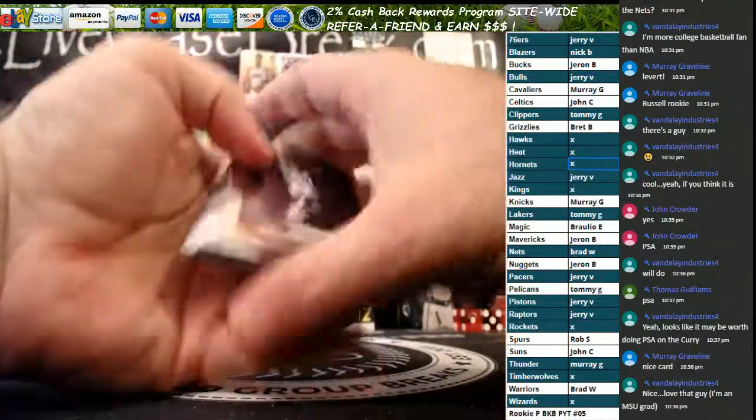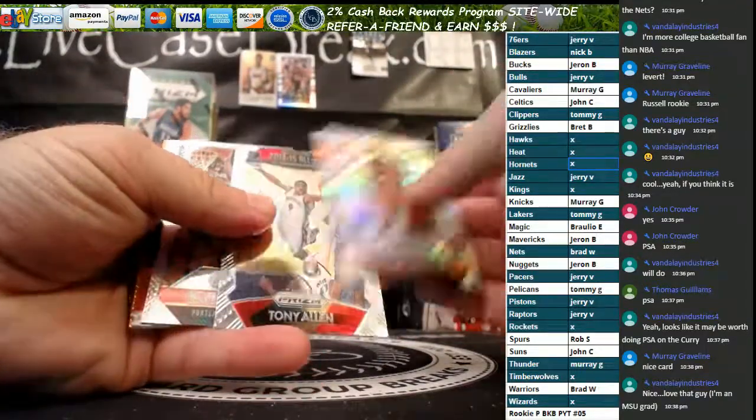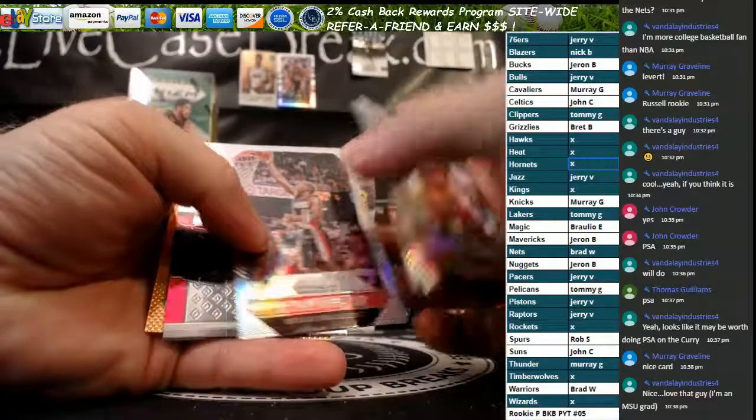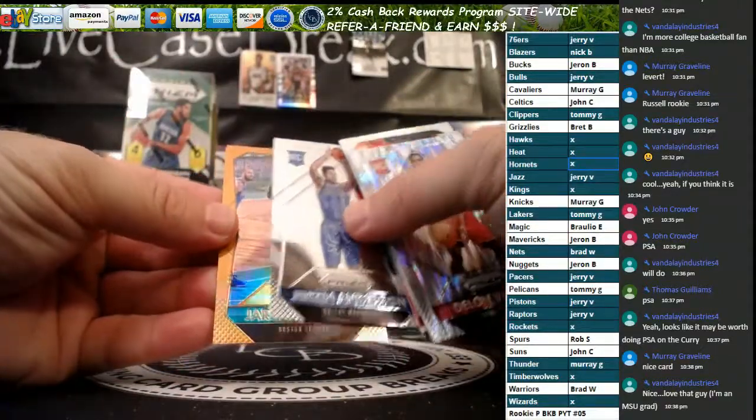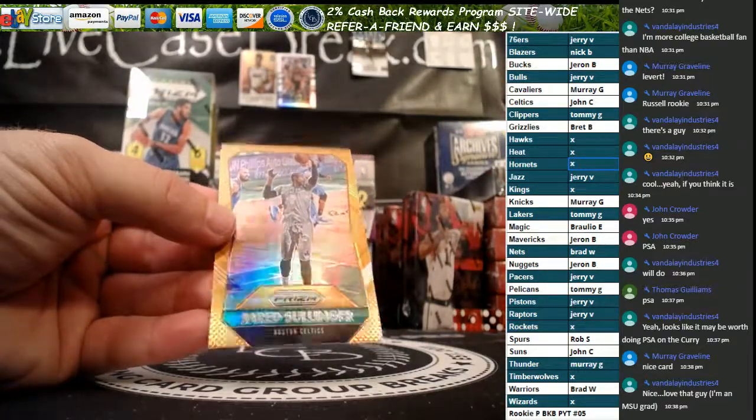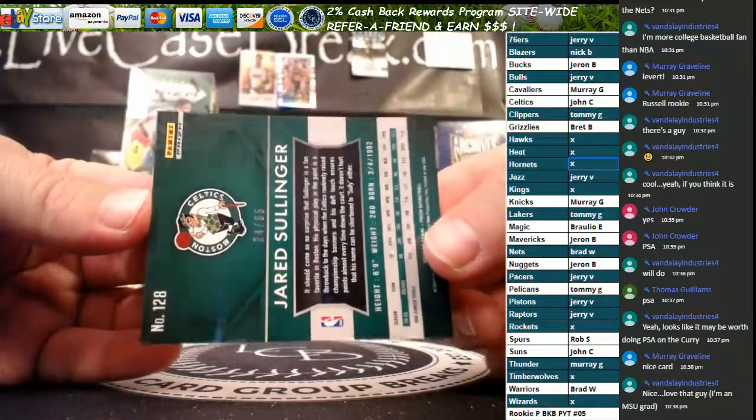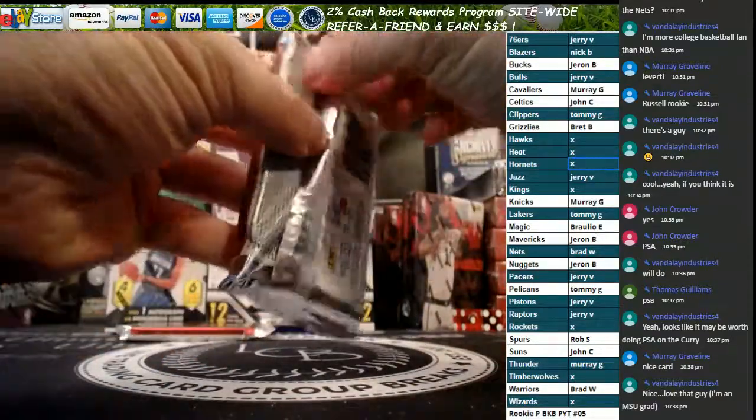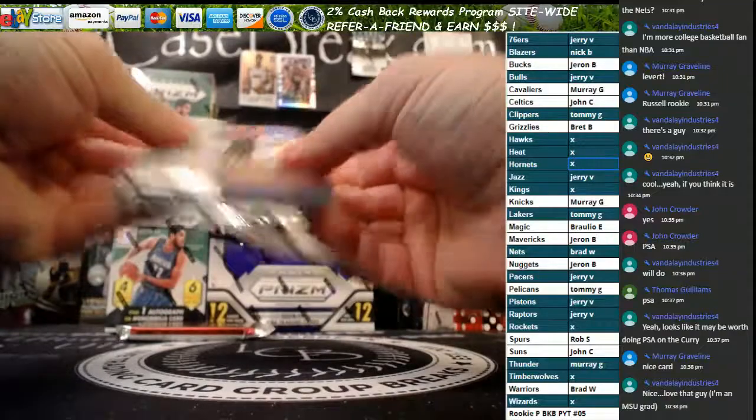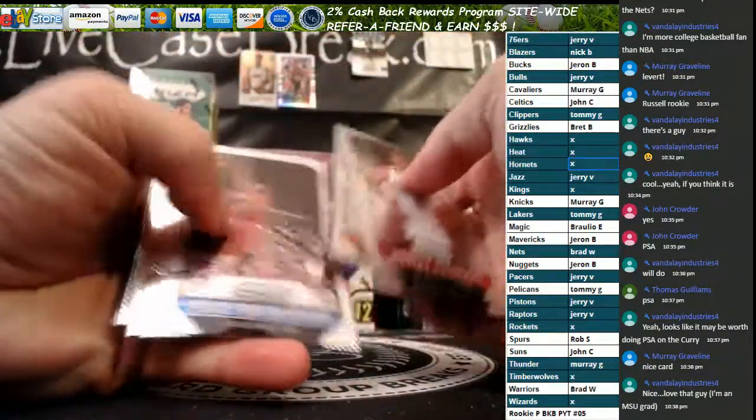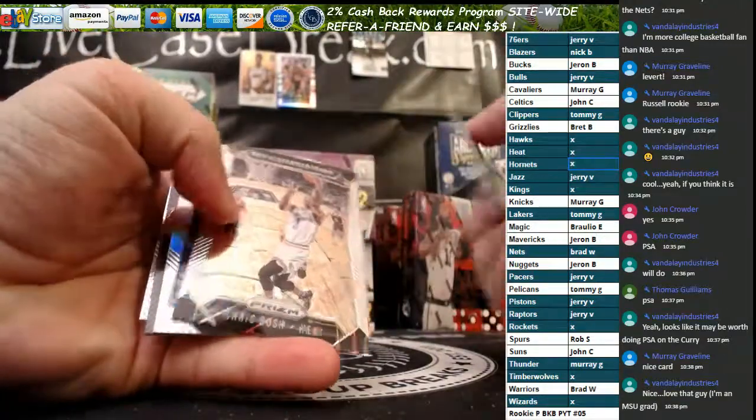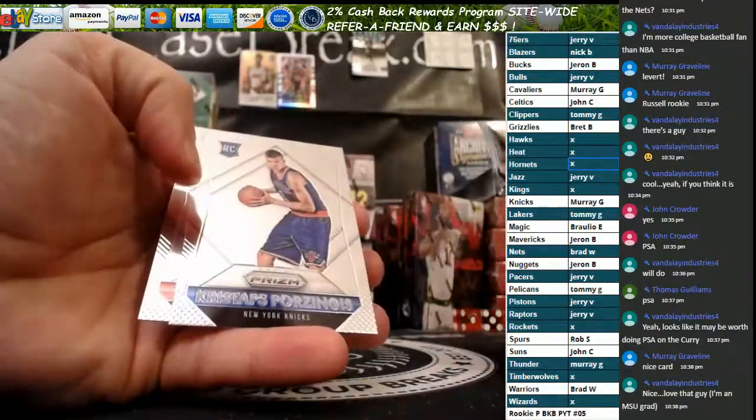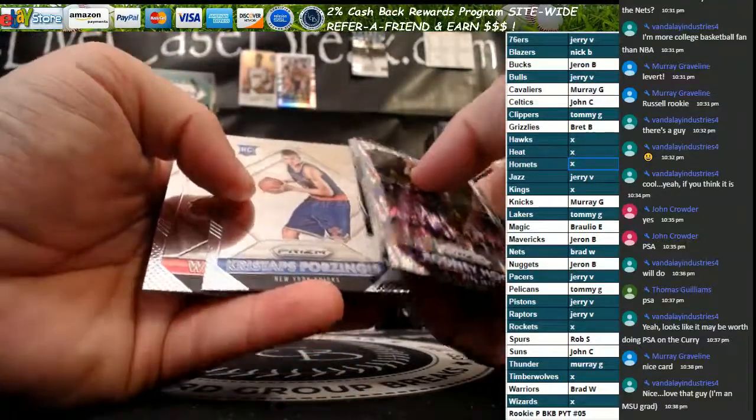Oh, we got an orange. Delon Wright Hyper, Tony Allen, Clyde Drexler Silver, Russell Westbrook, Justin Anderson, and Jared Sullinger orange for the Celtics. That is 24 of 65.